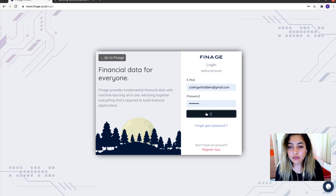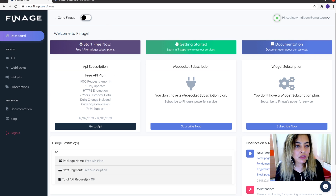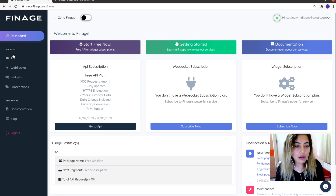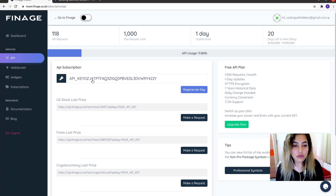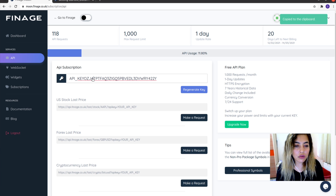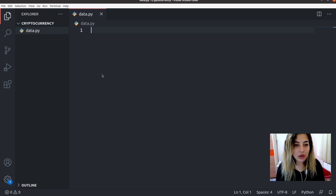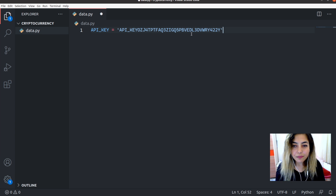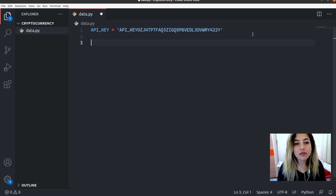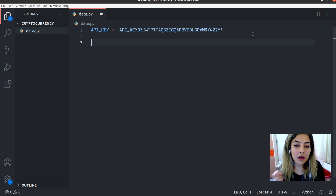Let's sign in. To use the FineAge API for cryptocurrency data, we need an API key. In the API section, you have your key — simply click on it and it's copied to the clipboard. Let's open our Python file and store our API key in a variable. There we go, we have our API key now.